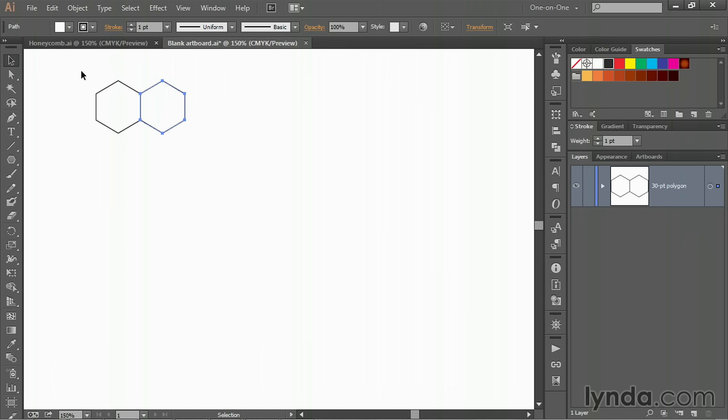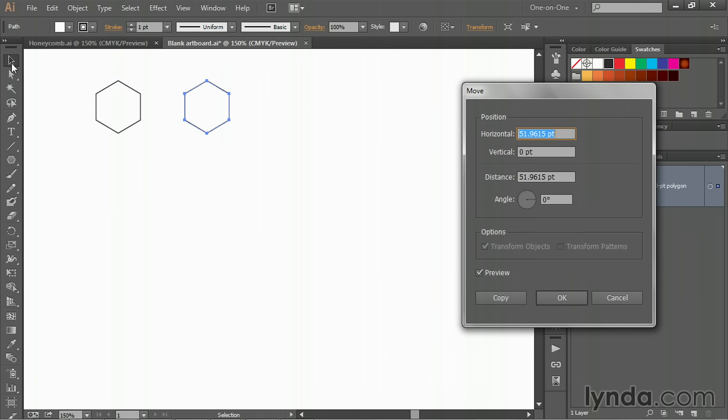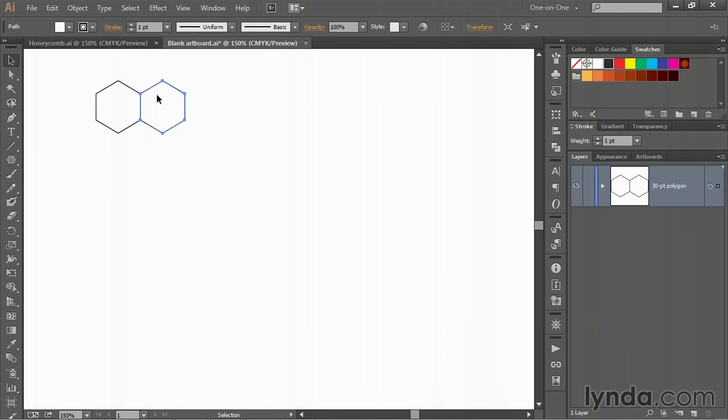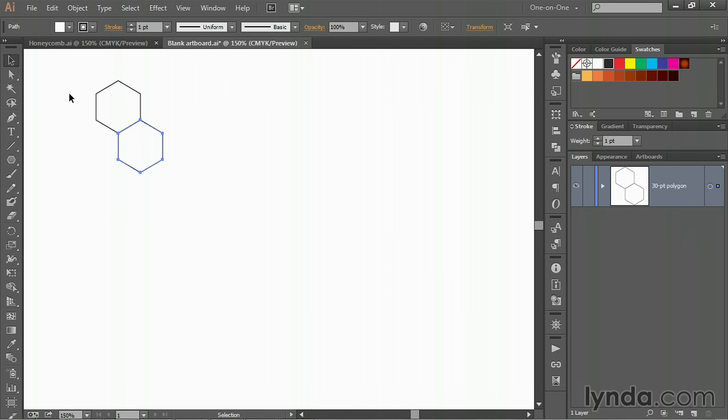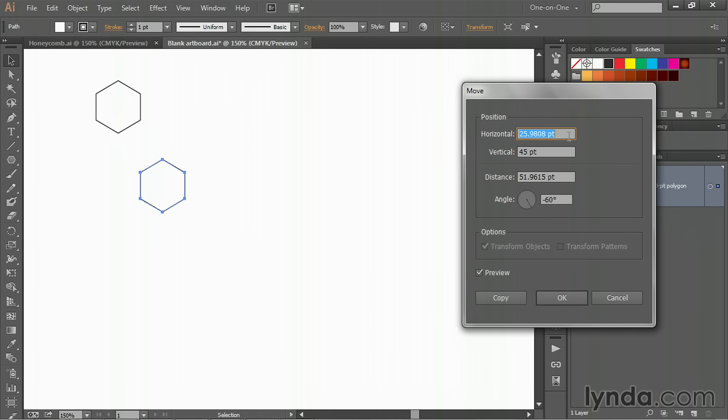Now to see how far you moved the object, double-click on the black arrow tool in order to bring up the Move dialog box. You'll see this horizontal value of 51.9615 points. All you need to do is copy that value by selecting it and pressing Ctrl+C or Command+C on the Mac. Then you can cancel out. We don't need this guy anymore, so you can just delete it. We will also need to know this information. I'm just going to drag this point down until it snaps into alignment right there. Press the Alt key or the Option key on a Mac and release.